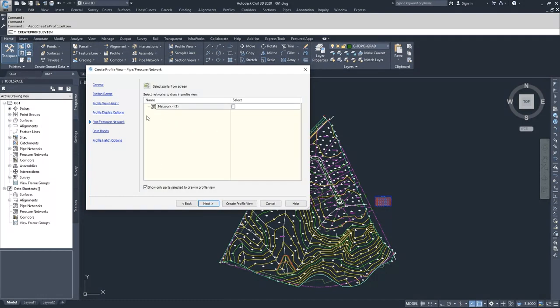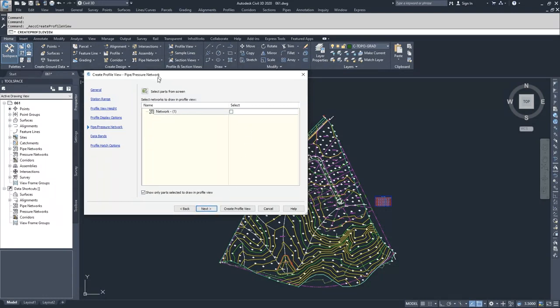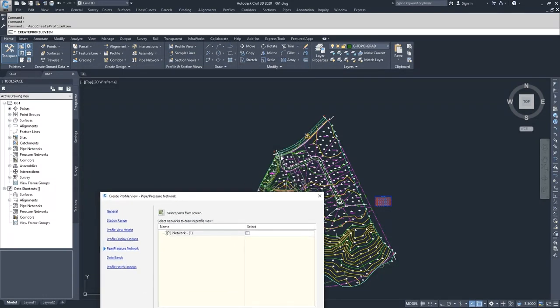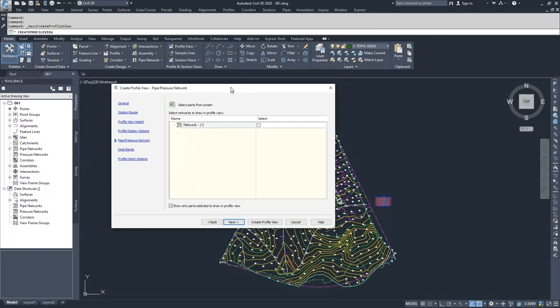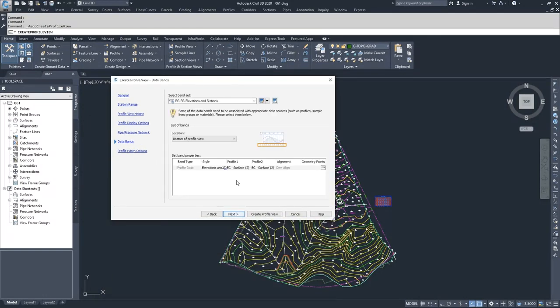If we had a pipe network, we could assign it in here and check it off and have it displayed inside this window. This network one is associated with our main road up here, so I am not going to check that and I'm going to click next.